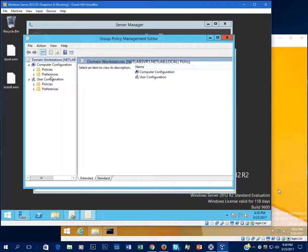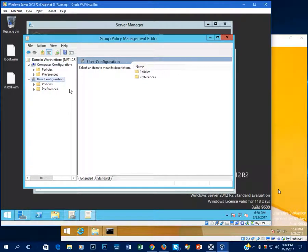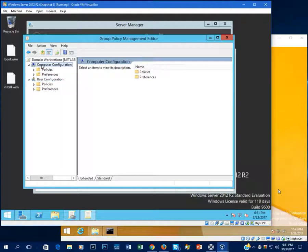There are two main parts to the Group Policy Management Editor: Computer Configuration and User Configuration. These apply to two different parts of the registry. Computer Configuration applies to HKLM (HKey Local Machine), and User Configuration applies to HKCU (HKey Current User). Computer Configuration applies when the computer boots up, and User Configuration applies when users log in. You can target a specific group, a specific user, or apply it just to the computer as a whole.